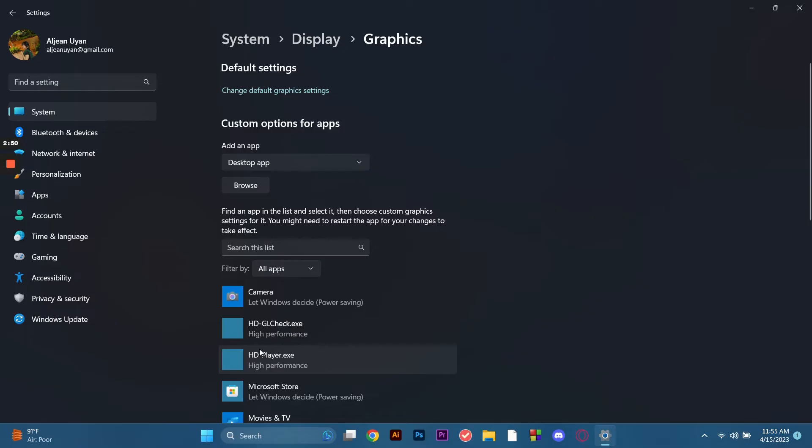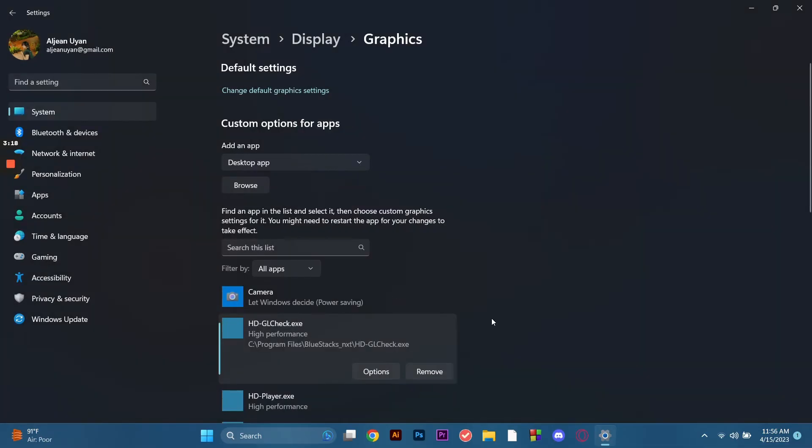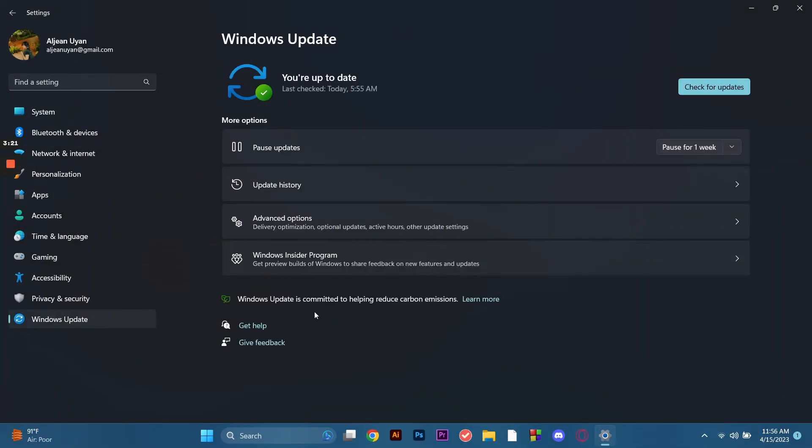Then select high performance. Then after that while we're here, let's proceed on the Windows update.